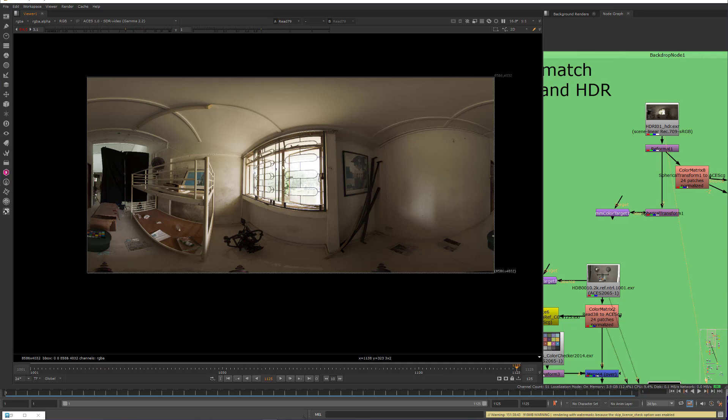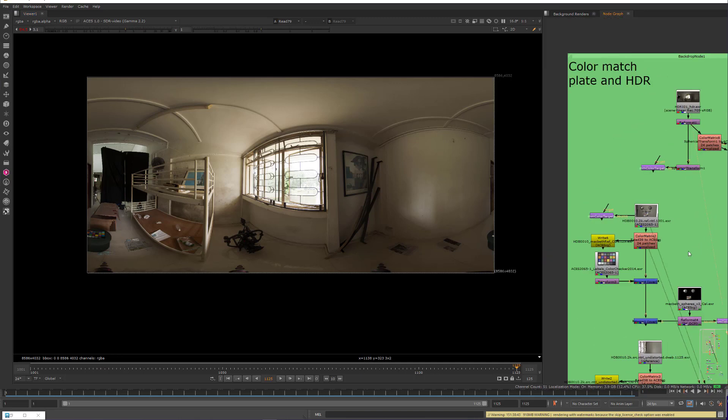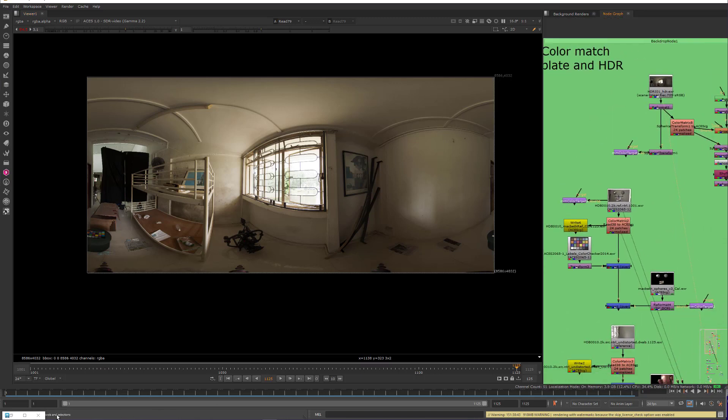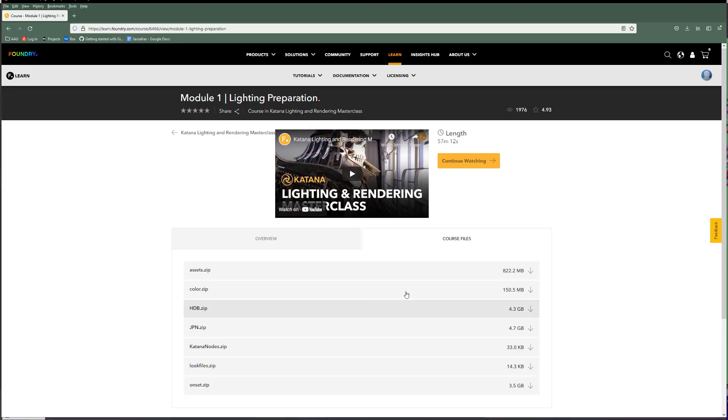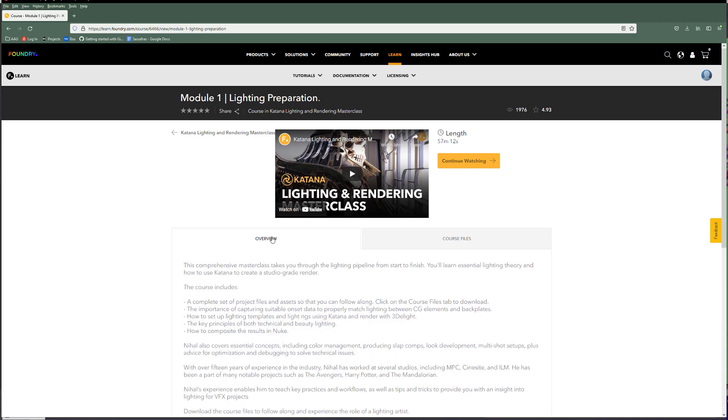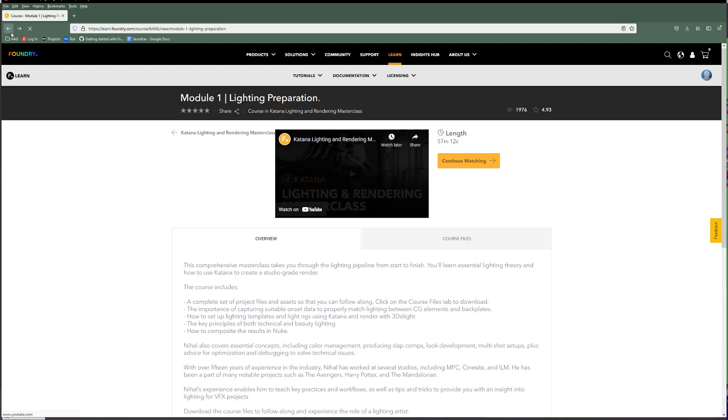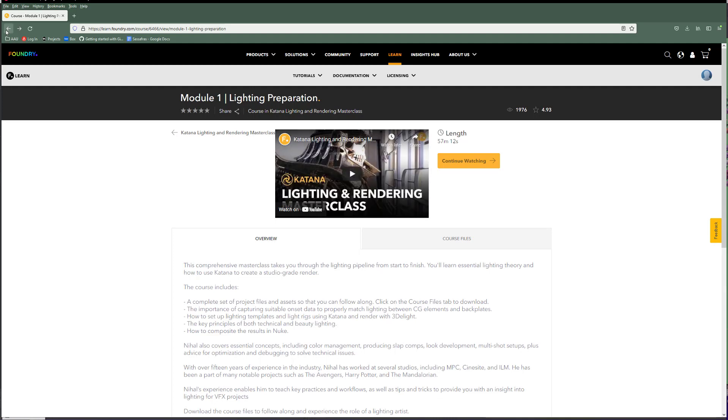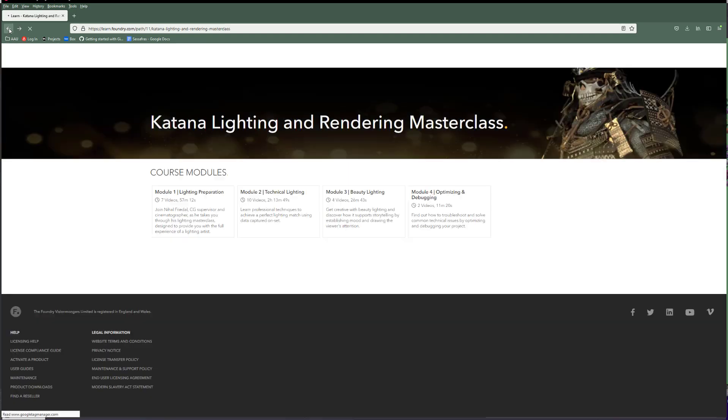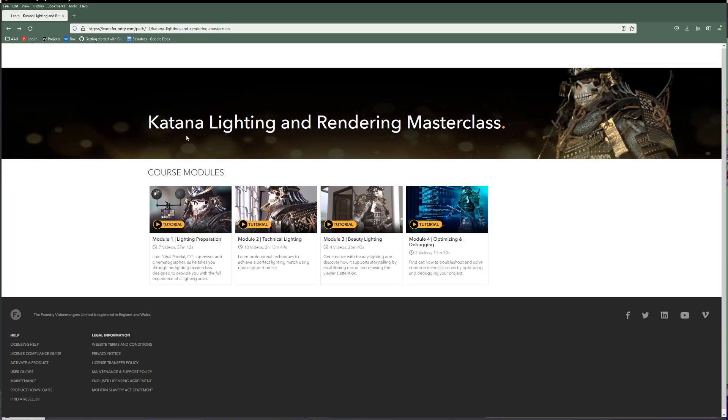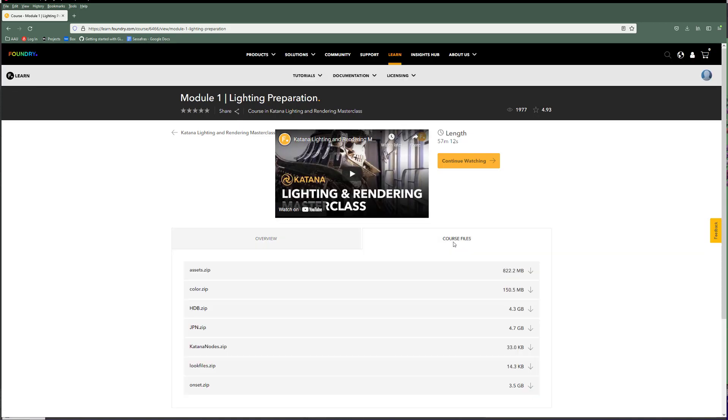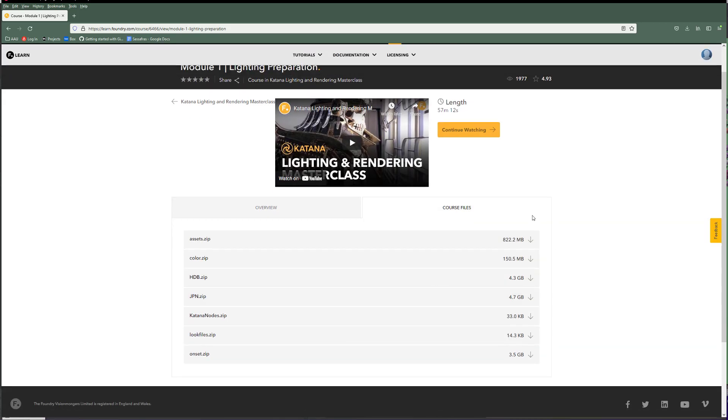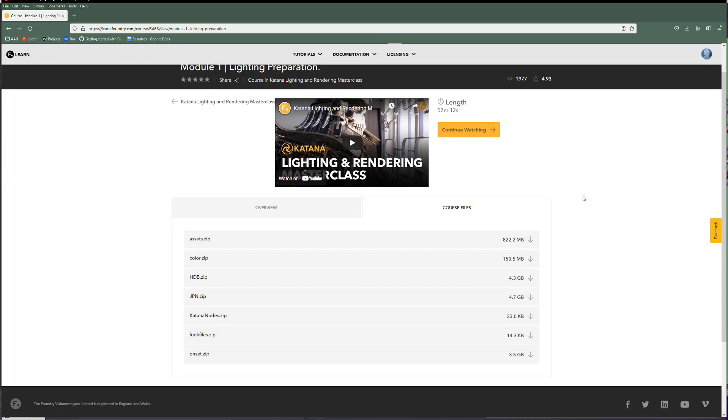And then we have here a HDRI of the scene that we're going to use for image-based lighting. And all of this stuff, if you want to download these source materials, this is all part of the Foundry has this really nice course that they have for free called Katana Lighting and Rendering Masterclass. And they've got a whole bunch of really great videos here. And then at the head of it they have course files. And you can download all these various things if you want to play around with this as well.